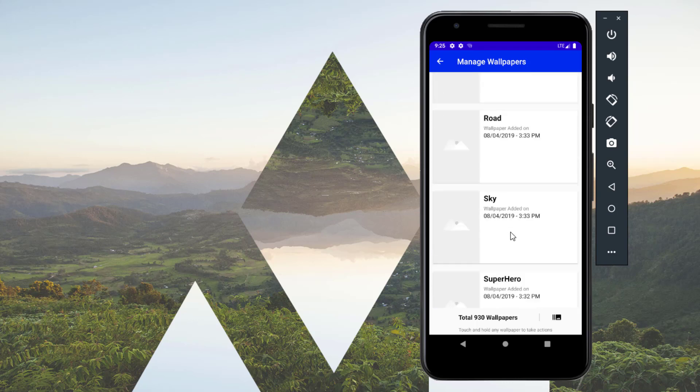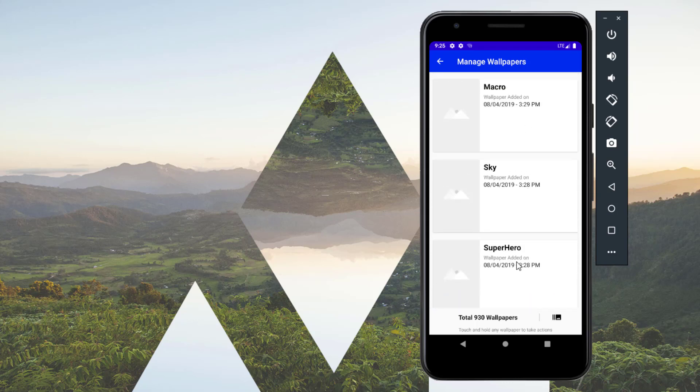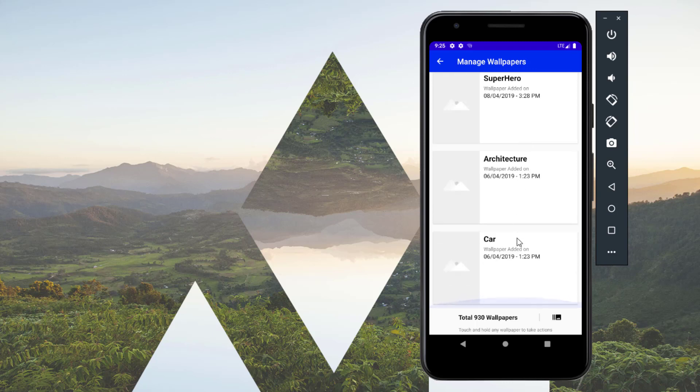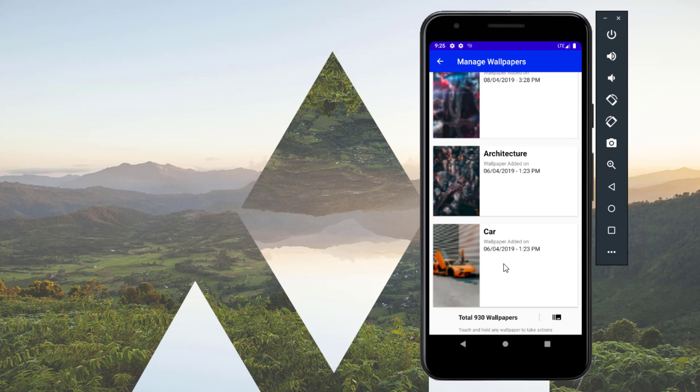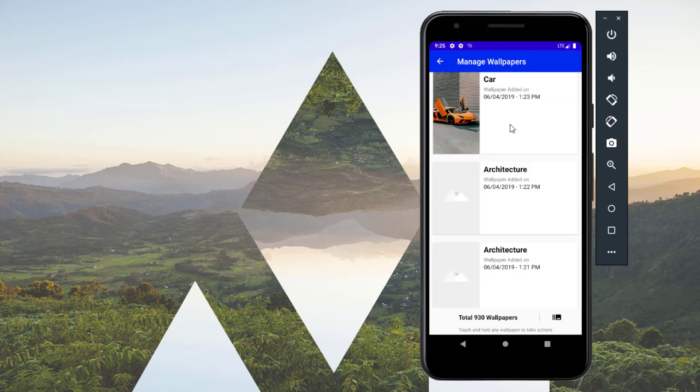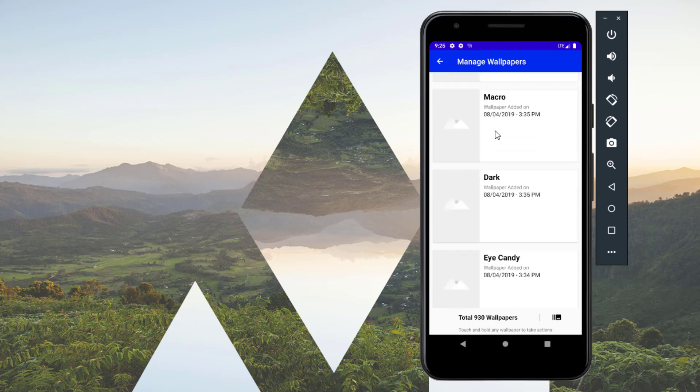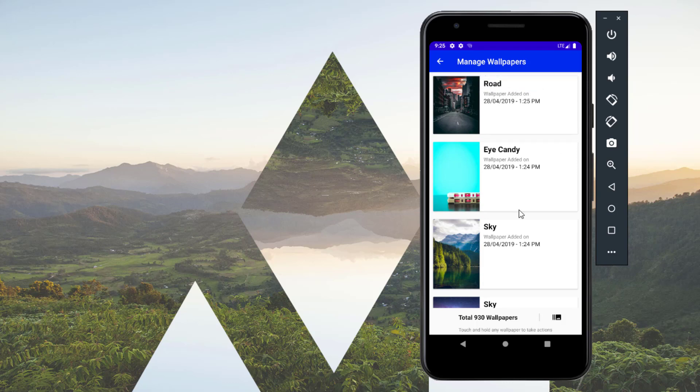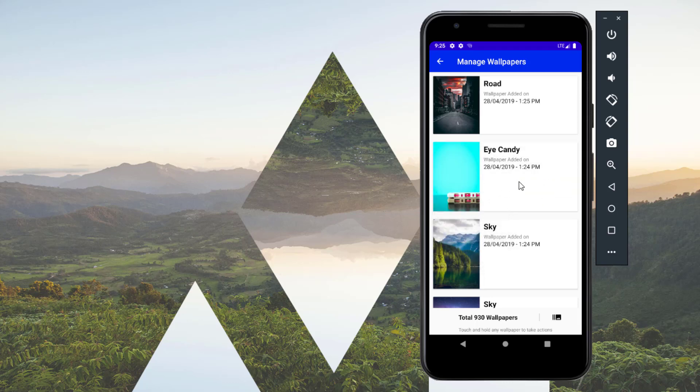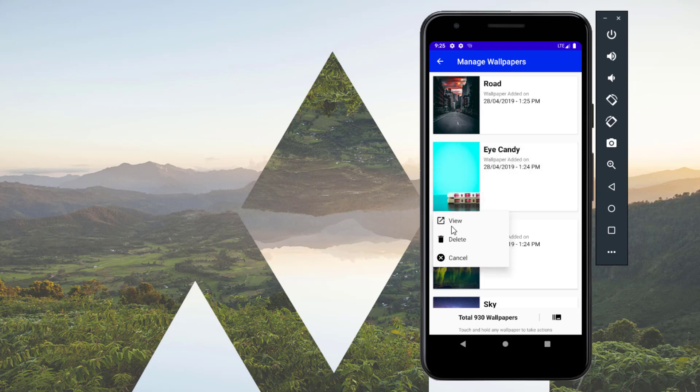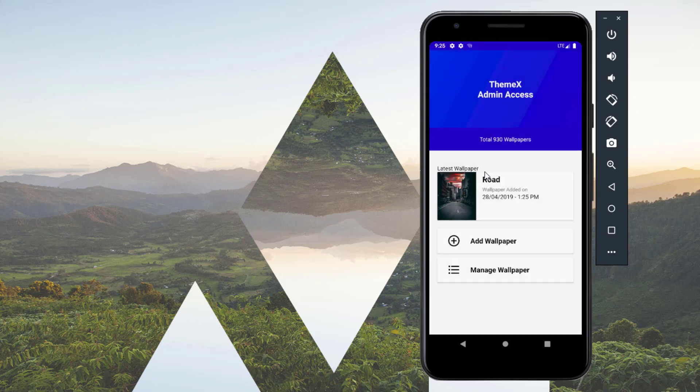Here it displays the total number of wallpapers, and this is the latest one. The title is the category name and the date with time. If we scroll down, it will load like 20 wallpapers. If you want to load even more, just click on this icon. If you want to manage some wallpaper, for example to delete it, just click and hold. You can view it, delete it, or cancel.